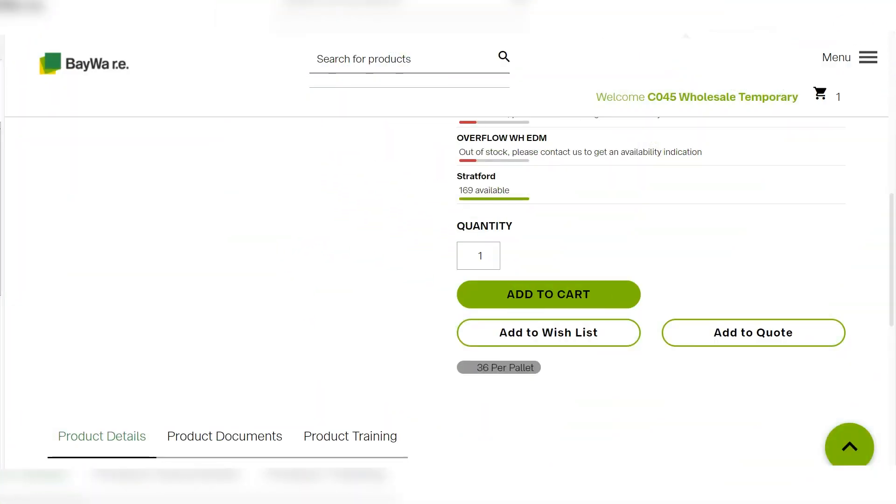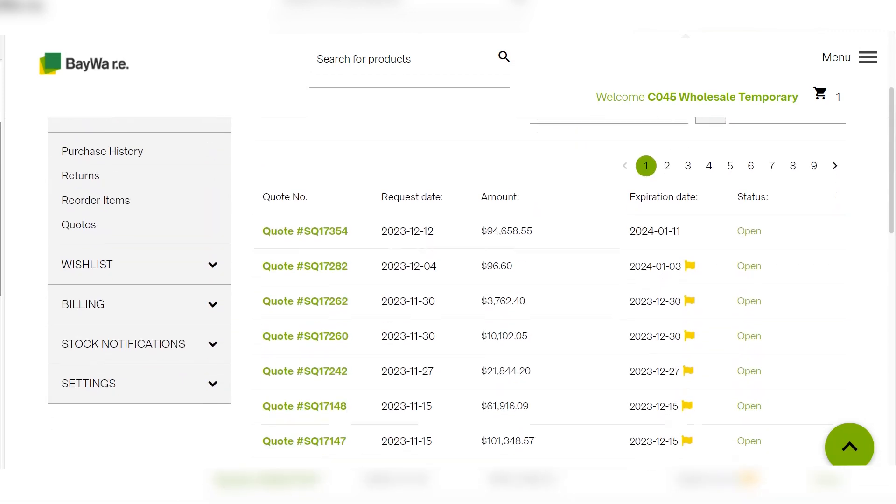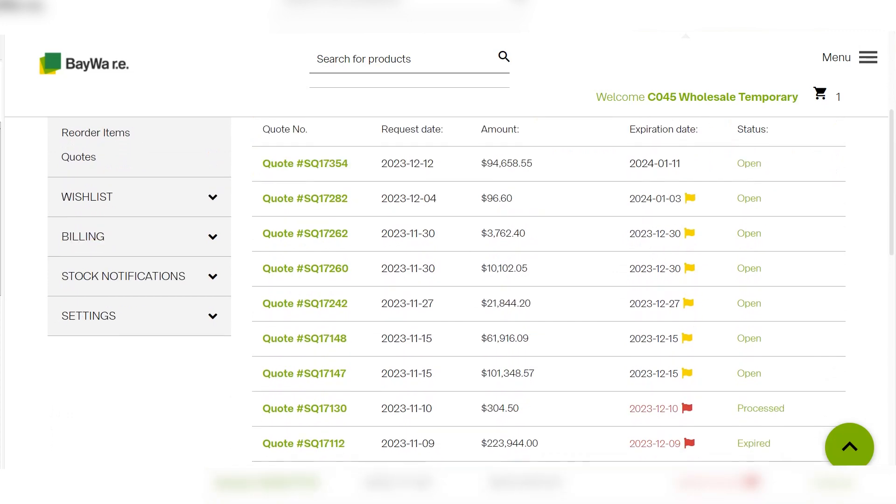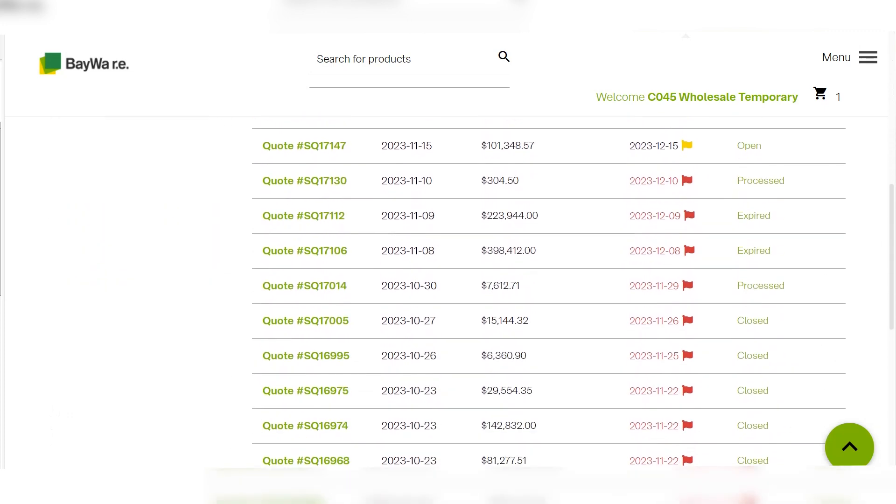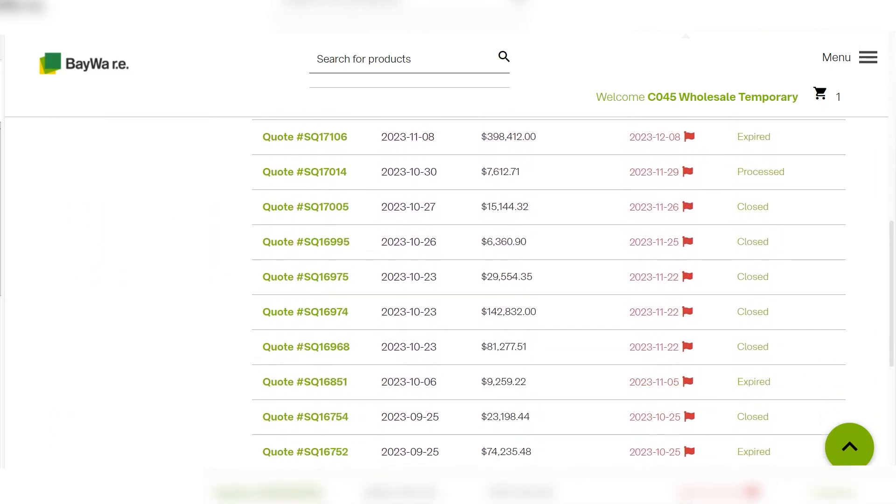The add to quote button allows you to request a quote sheet directly from our sales staff. This is useful when you're looking to procure a large order of multiple items.